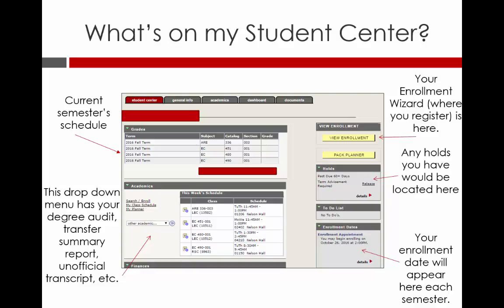Currently, you should see a hold that says Term Advisement Required. Once you complete your advising videos and quizzes successfully, you can notify your advisor to release your advising hold. You may have additional holds throughout the course of your time at NC State. Your advisor can only release the Term Advisement Required hold. Should you have additional holds, simply click on the word Details and you will find information about your other holds in addition to the contact information for who can release them.